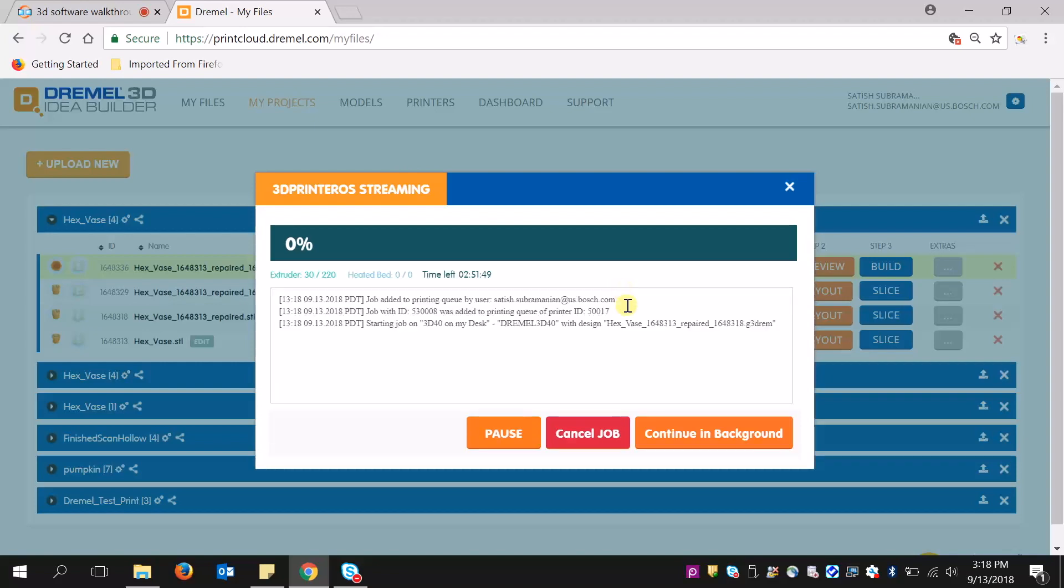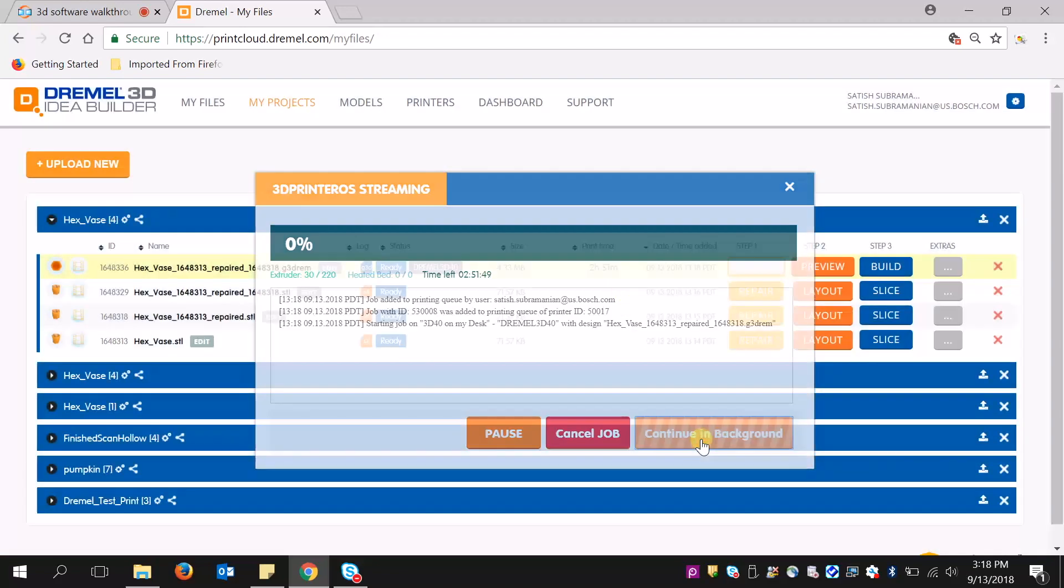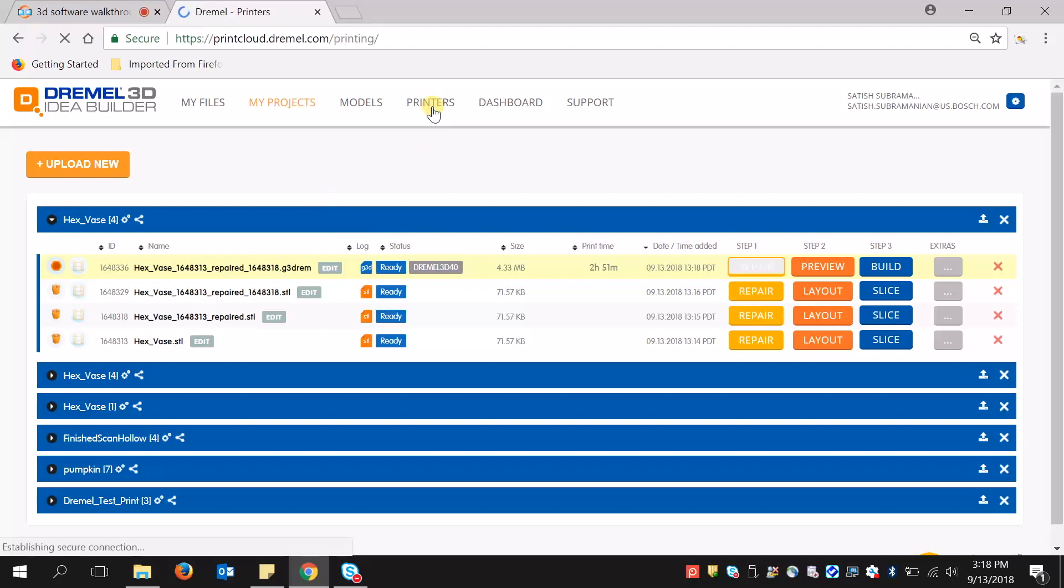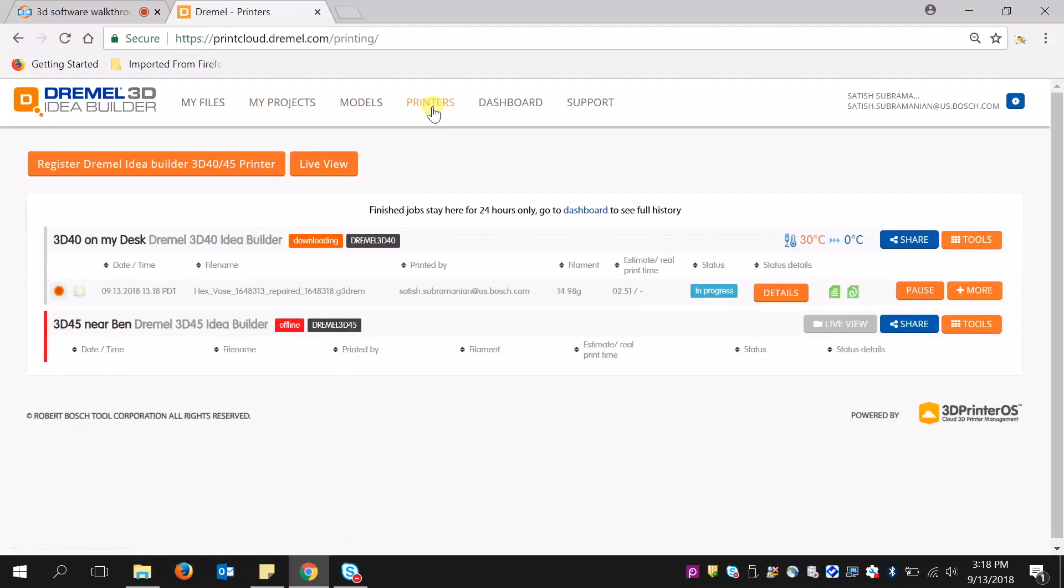And now it's done. It will just continue in the background. The neat thing is I can continue doing whatever it is that I'm doing. The printer is actually working right now. If I hit the printers to check on what's going, it's saying it's downloading.